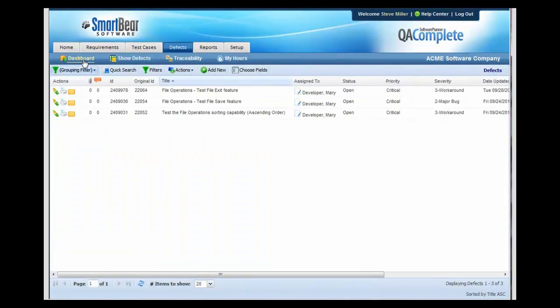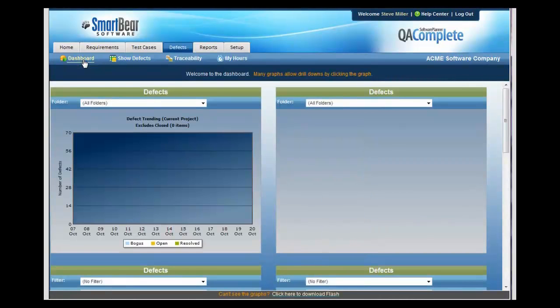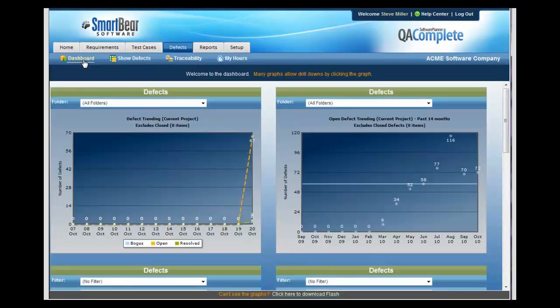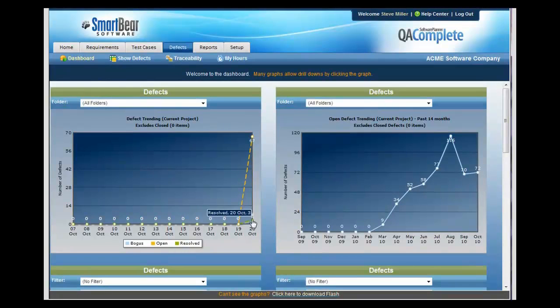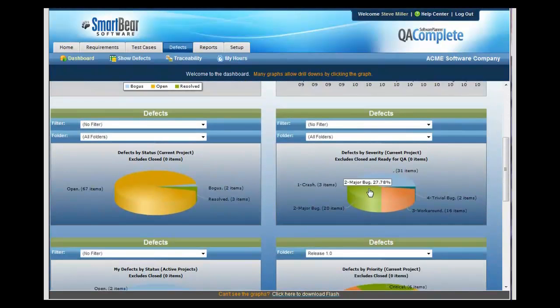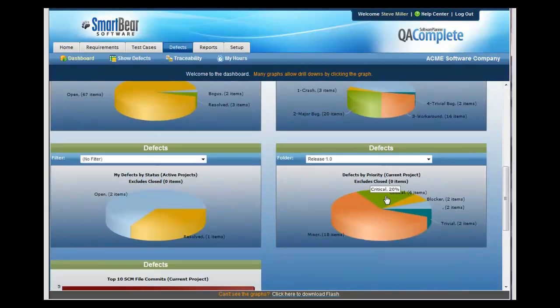From the dashboard, you can see that trend out day by day, easily seeing how many defects you have that are open and how many that have been resolved. You can also look at your defects by severity to see how problematic they are.